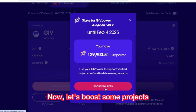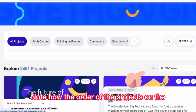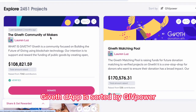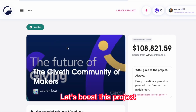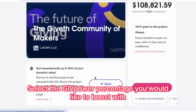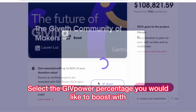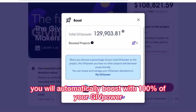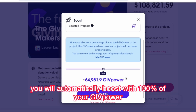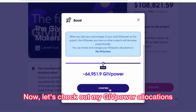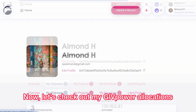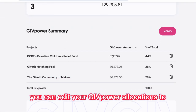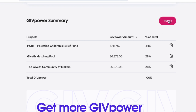Now let's boost some projects. Note how the order of the projects on the Giveth app is sorted by GivePower. Let's boost this project. Select the GivePower percentage you would like to boost with. If it's your first time boosting, you will automatically boost with 100% of your GivePower. Now let's check out my GivePower allocations. From this page, you can edit your GivePower allocations to each project you have boosted.